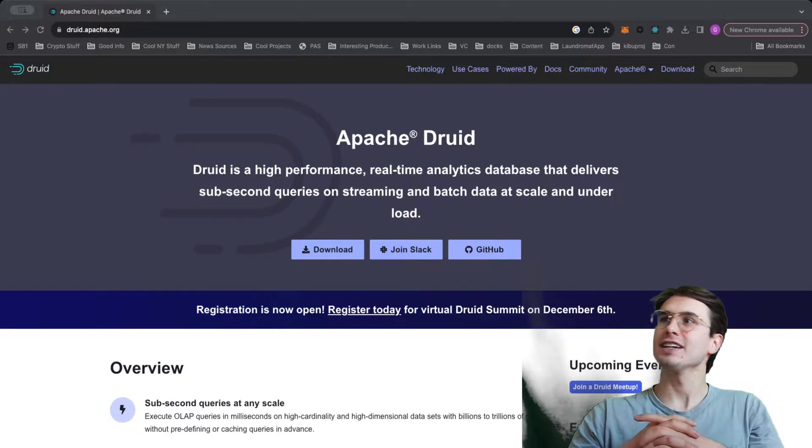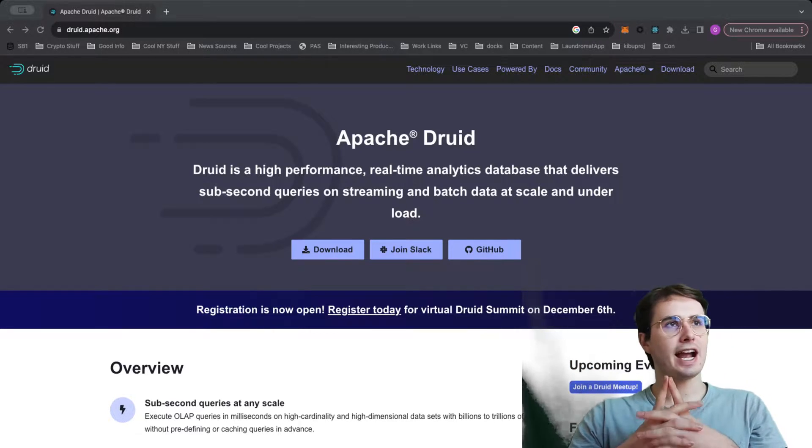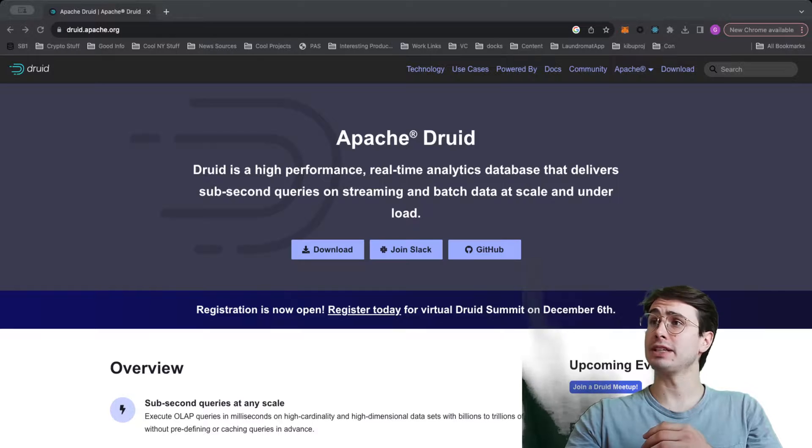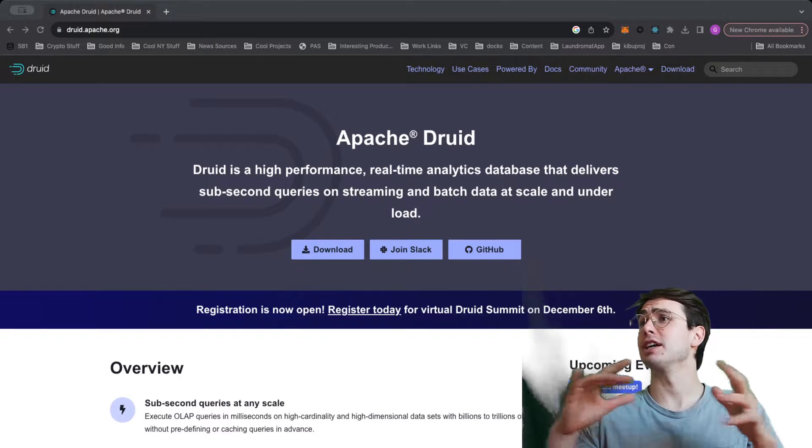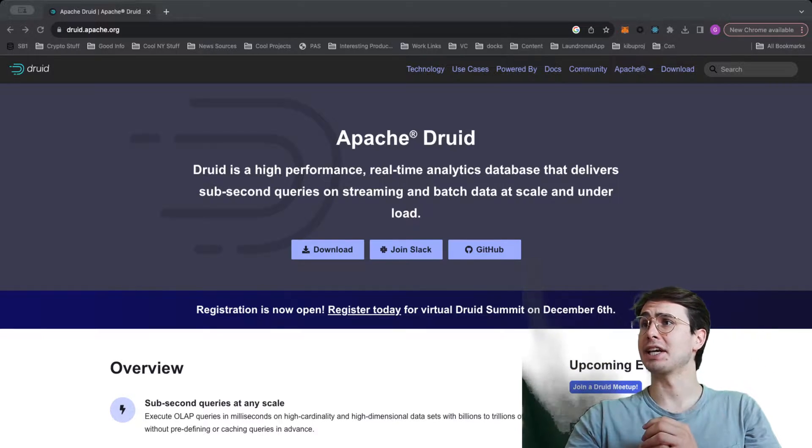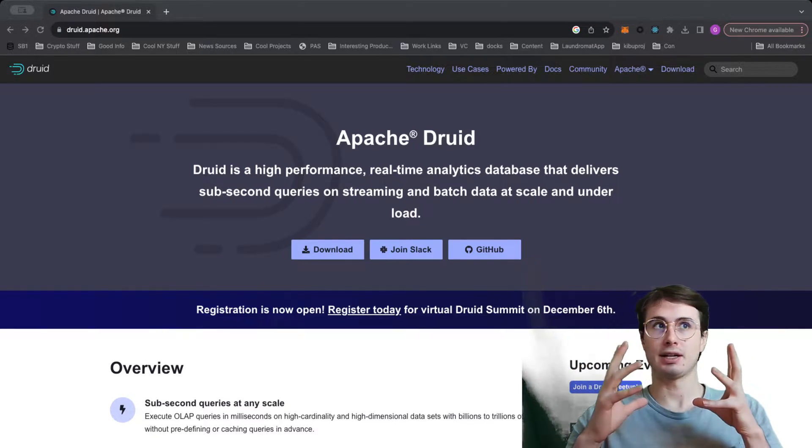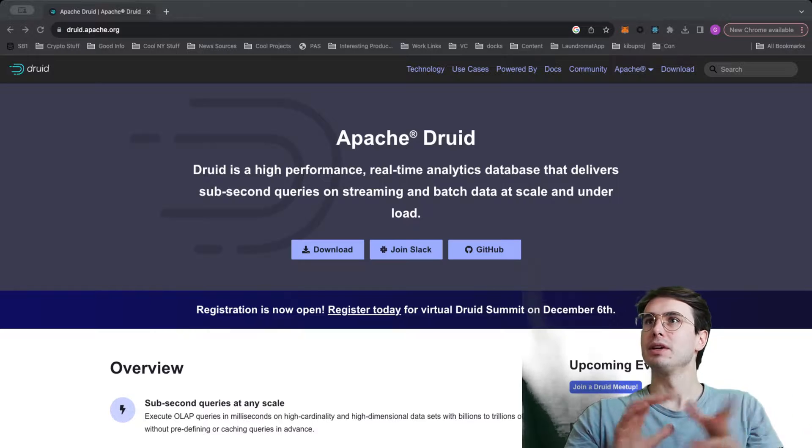Hey y'all, DataGuy here, and today I wanted to make a video about one of the hot new kids on the block in the analytics space, which is Apache Druid.